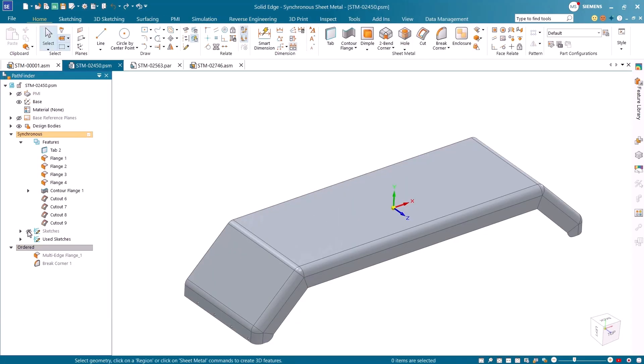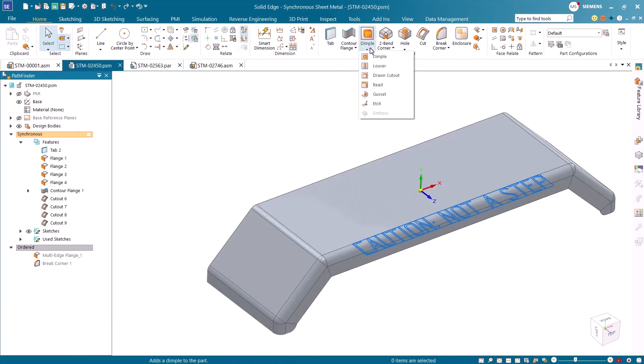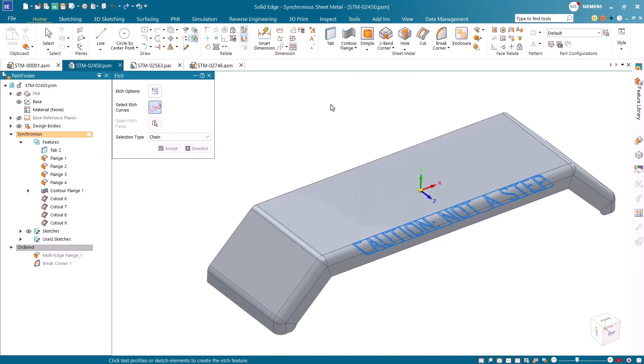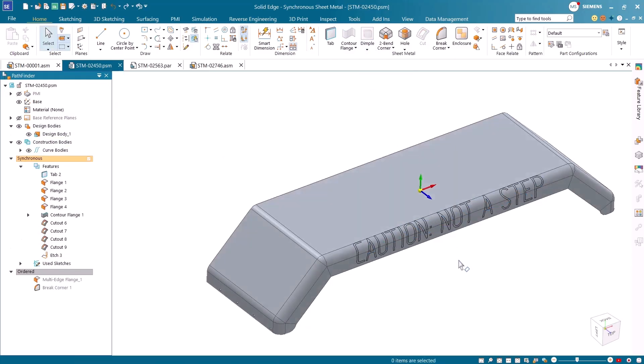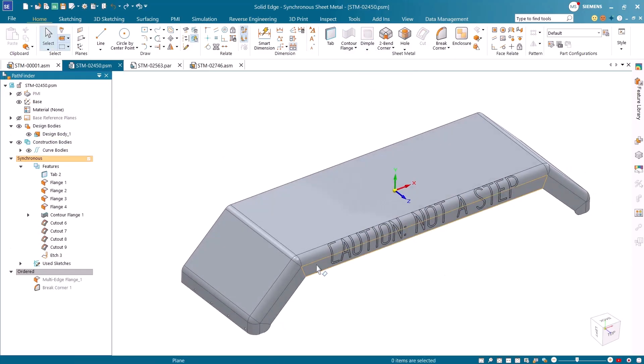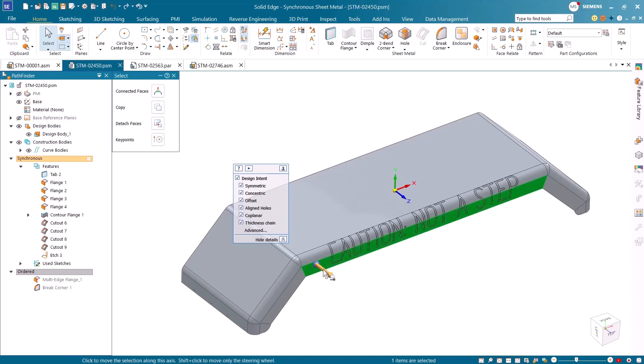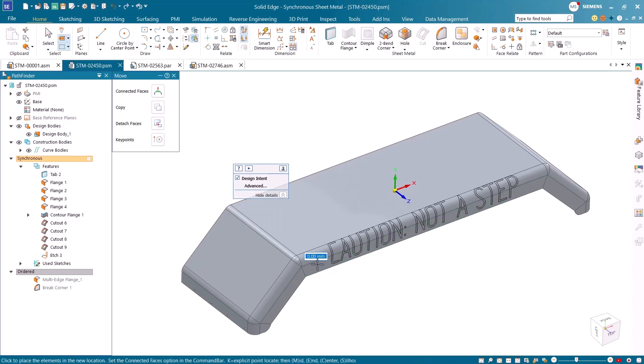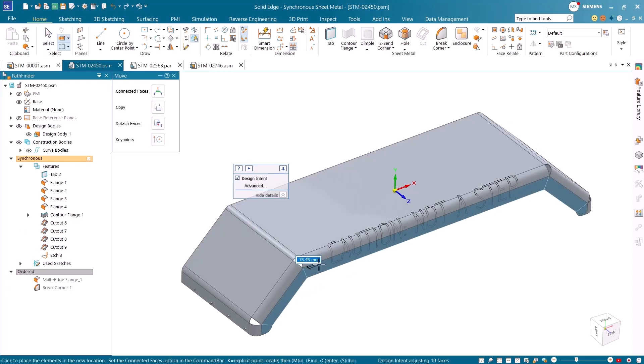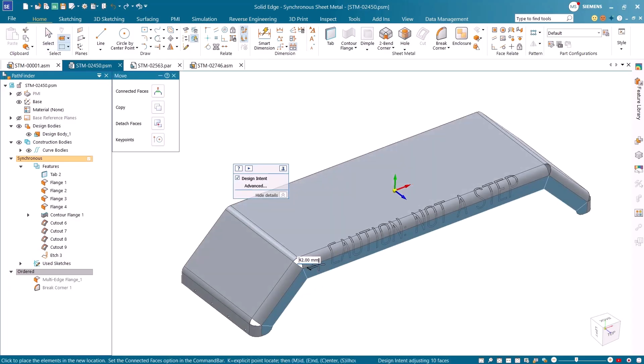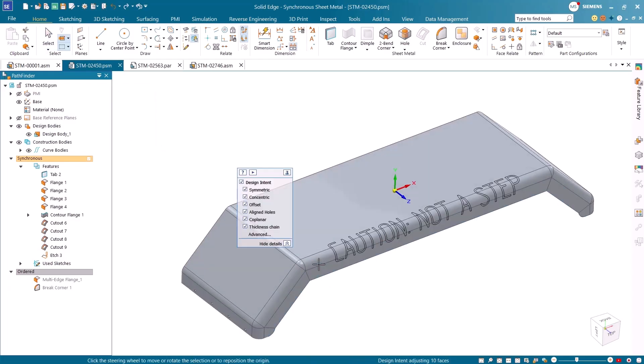Apply etches with precision directly to bends and 3D curves in both ordered and synchronous environments. Etches can be modified after initial placement, and even if the model changes later, the etch updates automatically so you can keep precision without the rework.